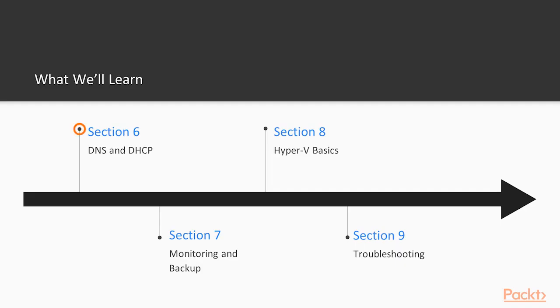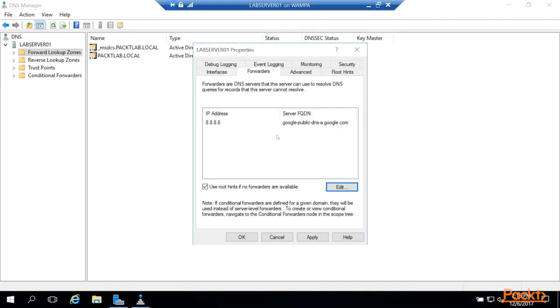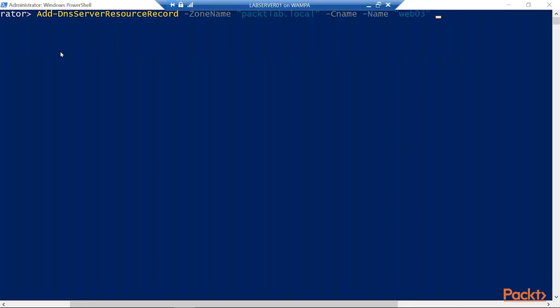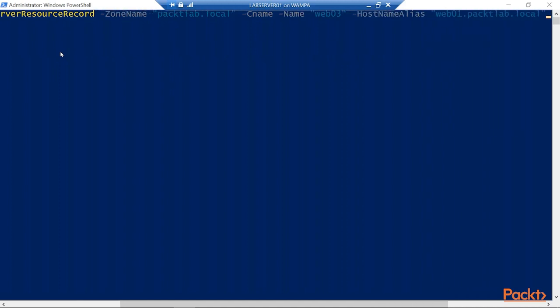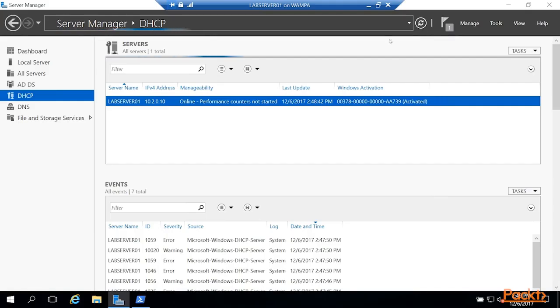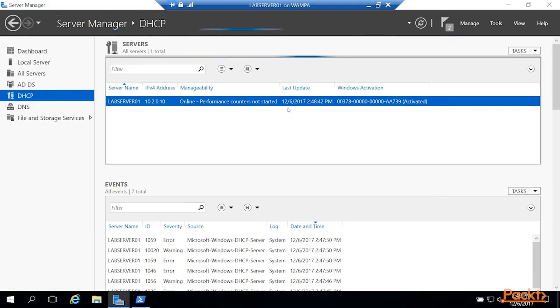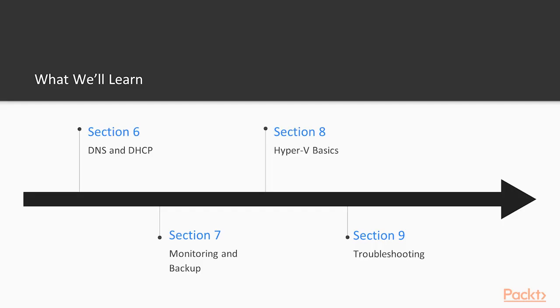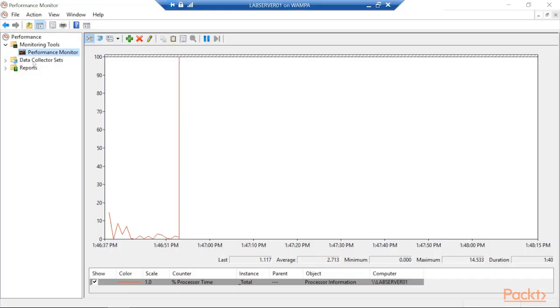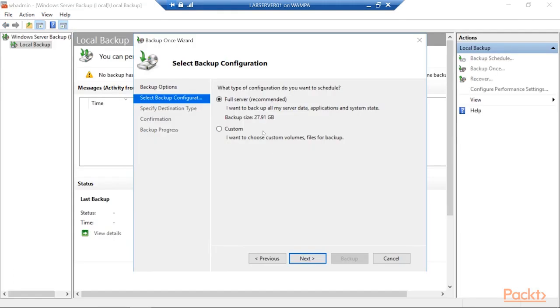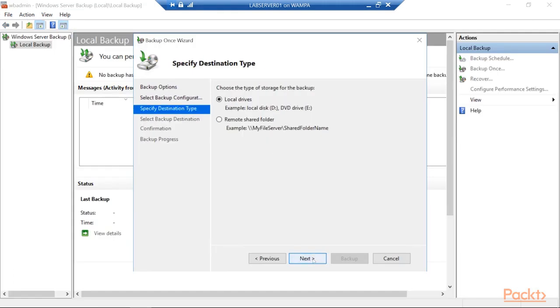In Section 6, we'll work more with the DNS service that was installed with Active Directory, and then also install the DHCP service and set up a scope for our lab environment. Section 7 will tackle monitoring and backup, how to get some performance information from your system, and then how to backup and restore files.